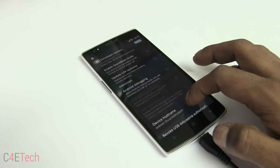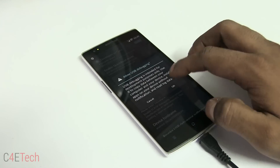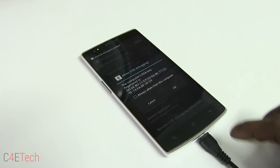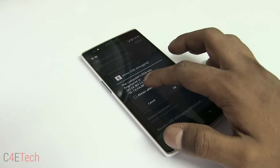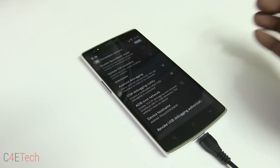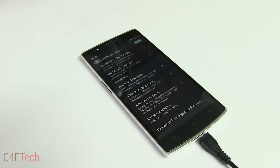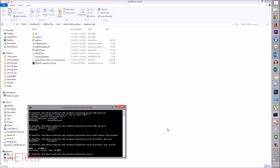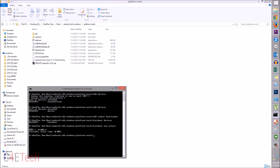Enable Android Debugging again — you'll get the prompt again, so select Always Allow and hit OK. Now get back to the command prompt and type in 'adb reboot bootloader'.